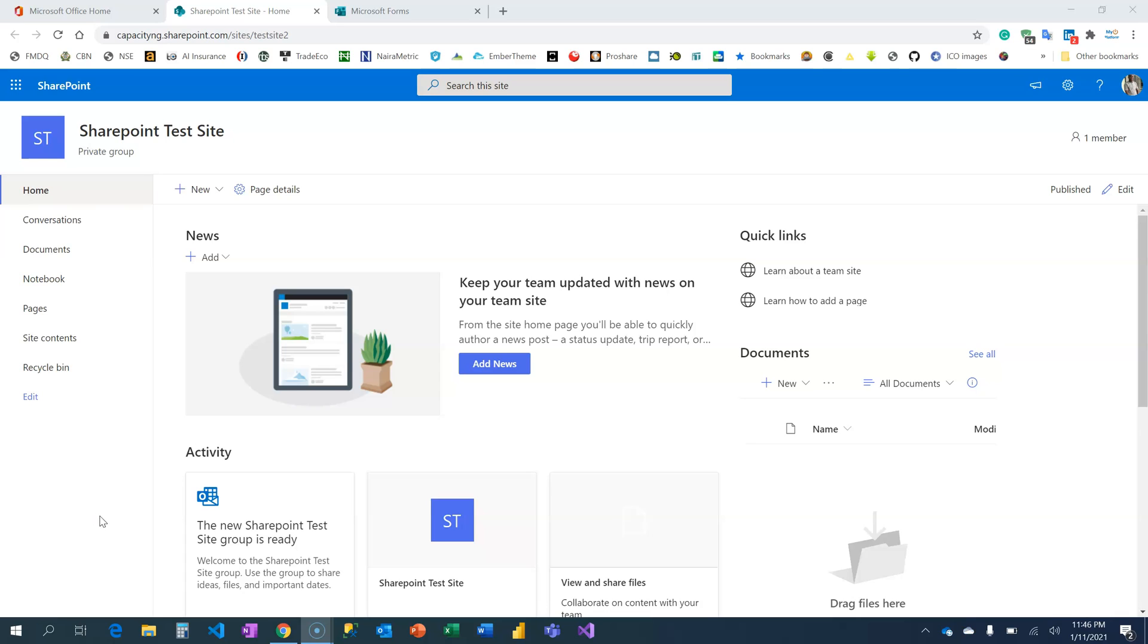Hi and welcome to Microsoft Power Tools channel where you learn everything about analytics and automation. In the last video, SharePoint for beginners module 1, I showed you how to create a Teams site. In this video I'm going to show you how to create a list.